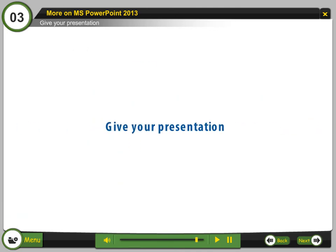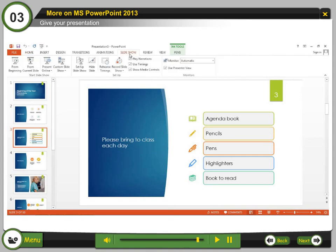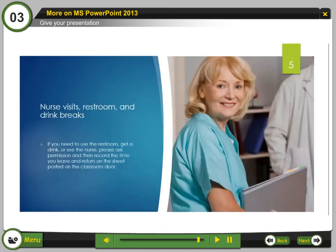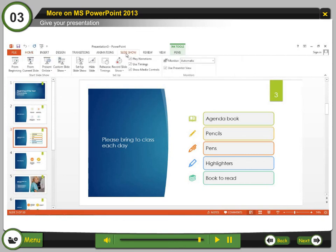Give your presentation: On the Slideshow tab, do one of the following. To start the presentation from the first slide, in the Start Slideshow group, click From Beginning. If you are not at the first slide and want to start from where you are, click From Current Slide.